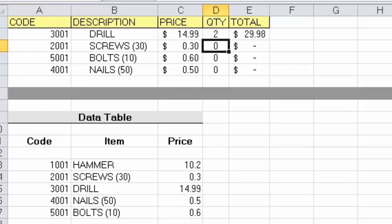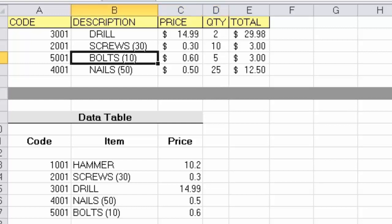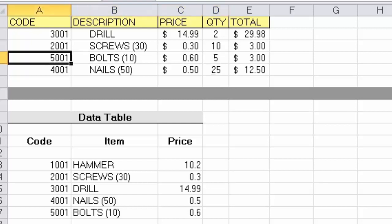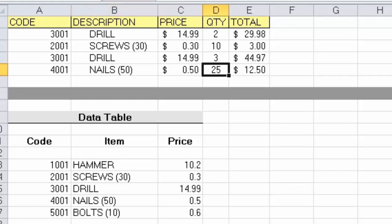Columns B and C are completed by the VLOOKUP. Let's put some quantities in: 10 packs of screws, 5 packs of bolts, and 25 packs of nails. The total calculation updates as I put those quantities in. If we modify something — say we change our mind about the bolts and decide to buy a drill — I type in code 3001 and change the quantity to 3. That's the power of the VLOOKUP function.